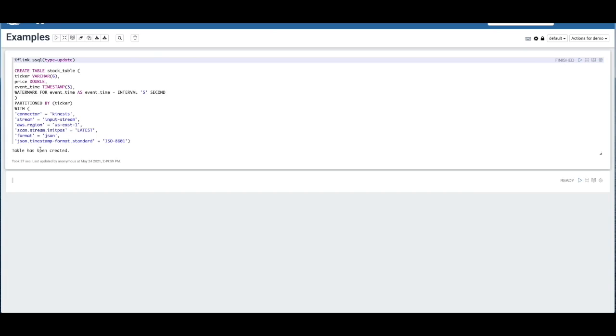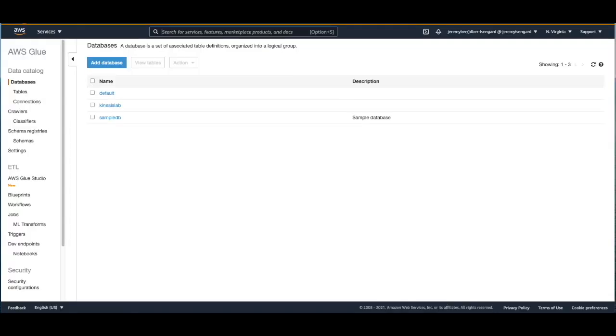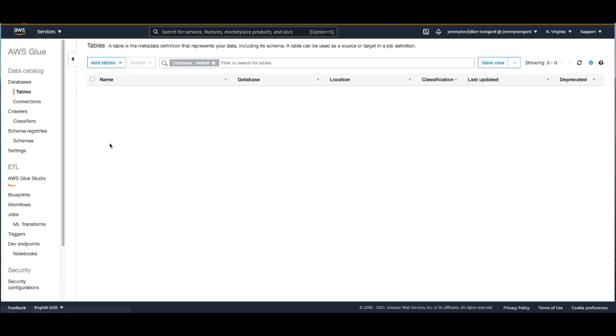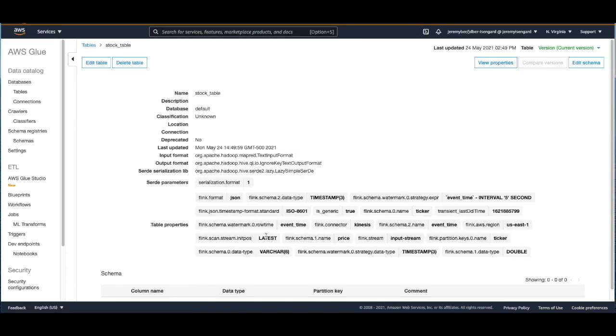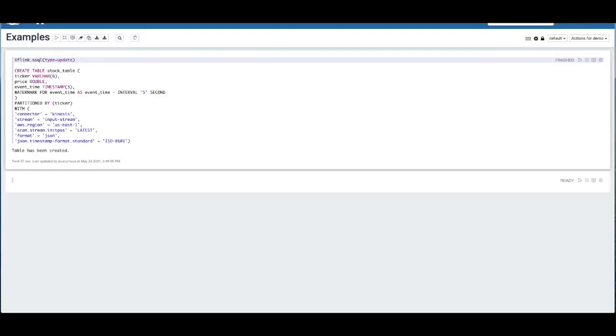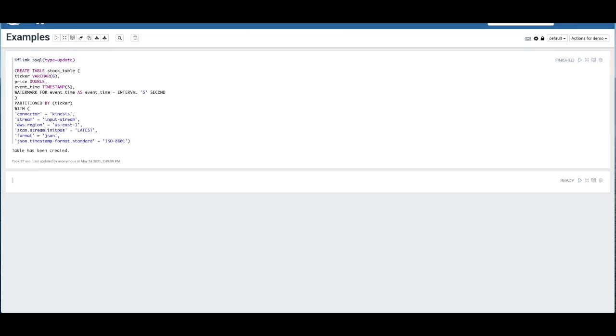Now it says here at the bottom, table has been created. So I can actually come over to the Glue console, go into our default table, and see that stock table has been created with all of our properties. Let's navigate back to the Kinesis Data Analytics Studio and continue iterating on our code.